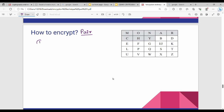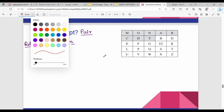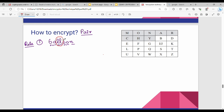To form pairs, take a word like 'BALLOON': B, A, L, L, O, O. Rule number one: if two letters in a pair are the same, insert an 'X' between them. So 'LL' becomes 'L, X'. The pairs become: BA, LX, LO, ON. This is the pair-formation rule.